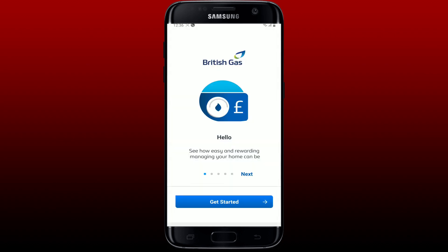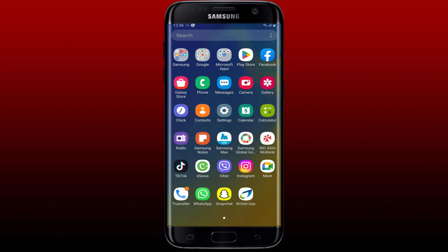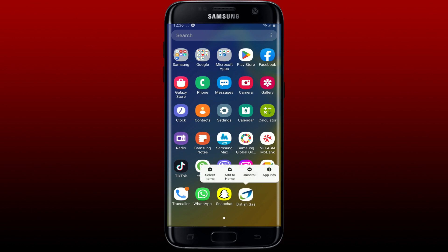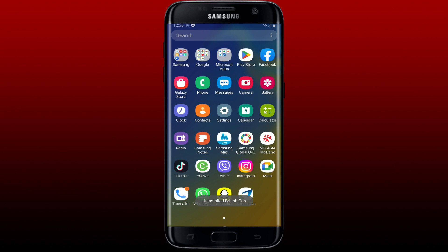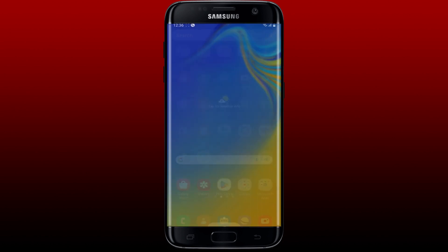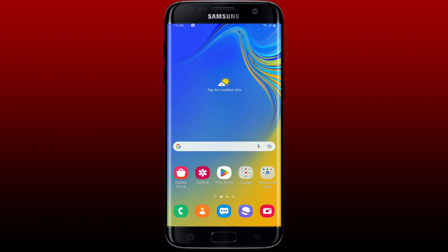If nothing else works, simply uninstall the British Gas application. Press and hold the app and tap Uninstall in the pop-up, click OK, and wait a few seconds for it to be uninstalled from your Android. Now go back and tap open your Play Store, reinstall the application, and see if that fixes the issue.